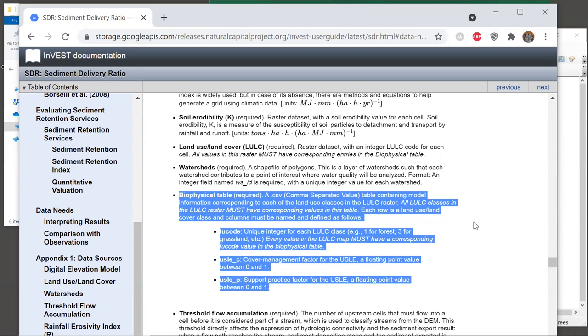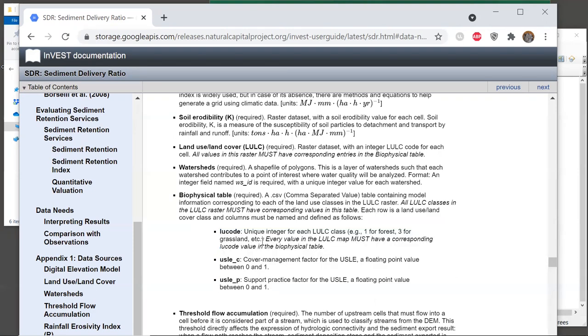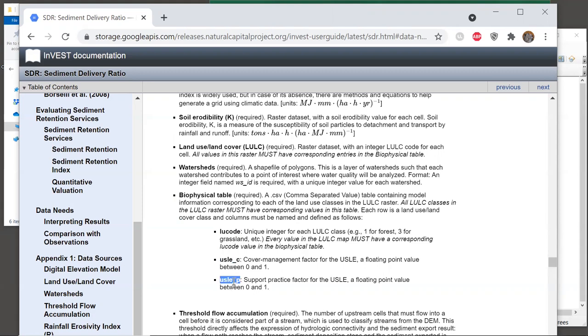Now each row in the table corresponds to one land cover class, and there are three required columns that are listed here. The first one is lucode. This is the column that contains all of the unique integer land cover classes that are in your land cover raster. So these will correspond to the value column in the raster.